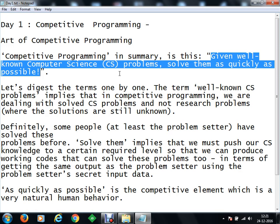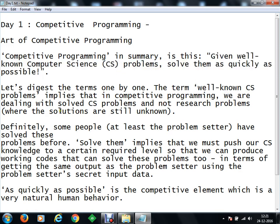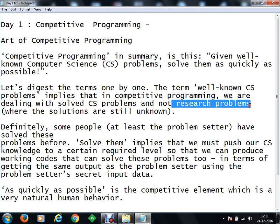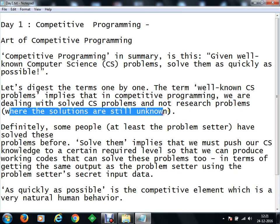The important point to focus on here is that 'well-known' exactly means that the problems are already solved and it does not include research problems. So you should never worry about being given a completely new, unseen type of problem — that never happens in competition. These are already-solved problems. The more you practice, the broader your domain becomes, and the more your competitive skills will improve.